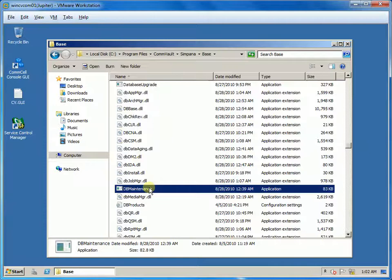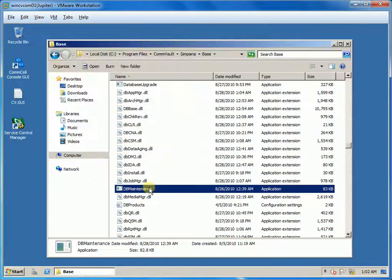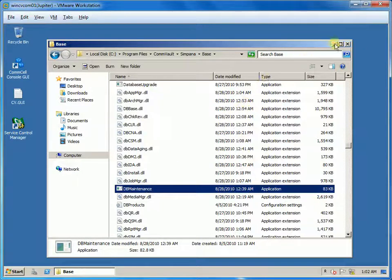If you try to run the utility via GUI, you see it launch and then close. That is because it is not the ideal way. You need to browse the path and use the command line interface.